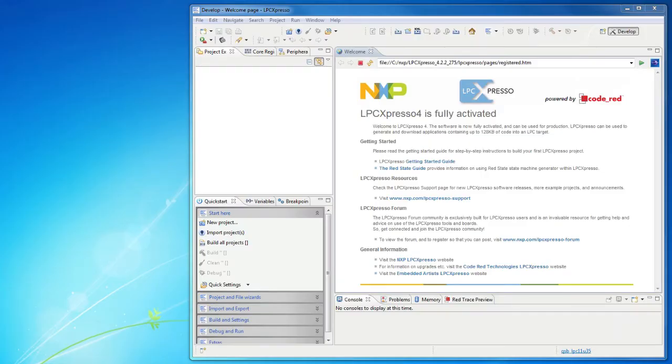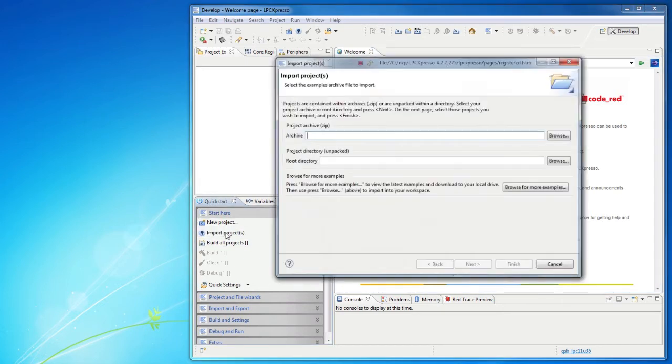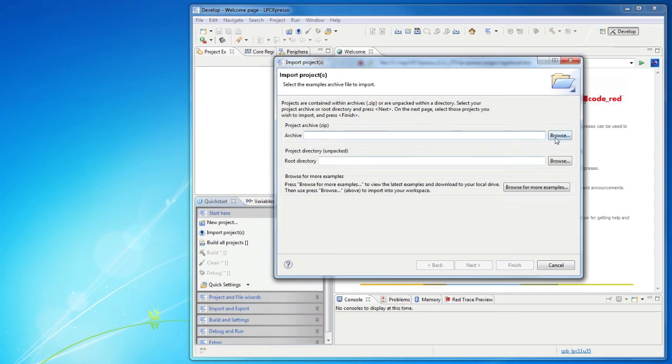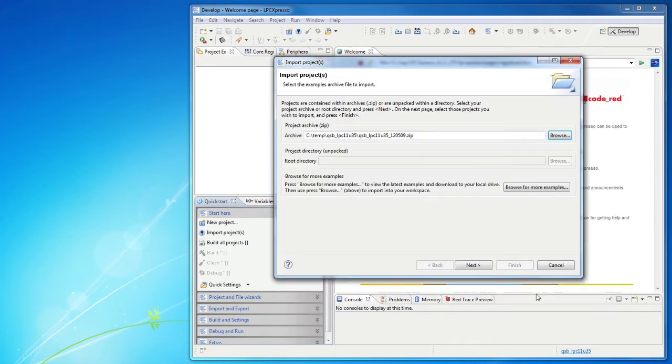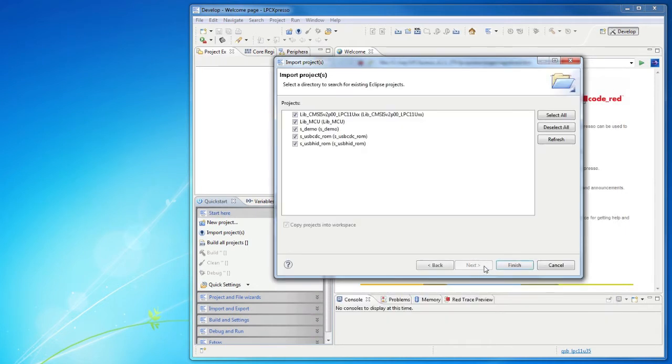Start the LPC Expresso IDE and select a new and empty workspace directory. Click on Import Projects, browse to the downloaded zip file with sample applications, and click Finish to import.